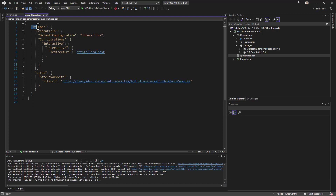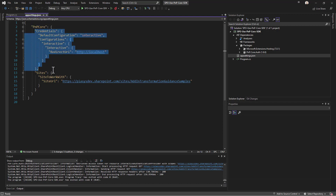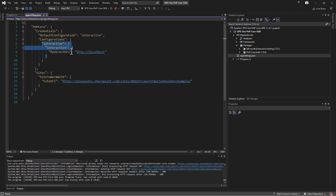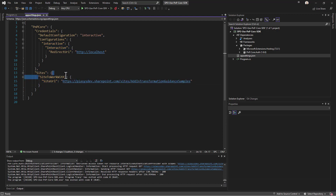In the appsettings.json we have a PnP.Core section where we define the default authentication method — called interactive — which uses the interactive authentication mode. The site we want to use is given an internal reference name, and we specify the URL of the site to consume.